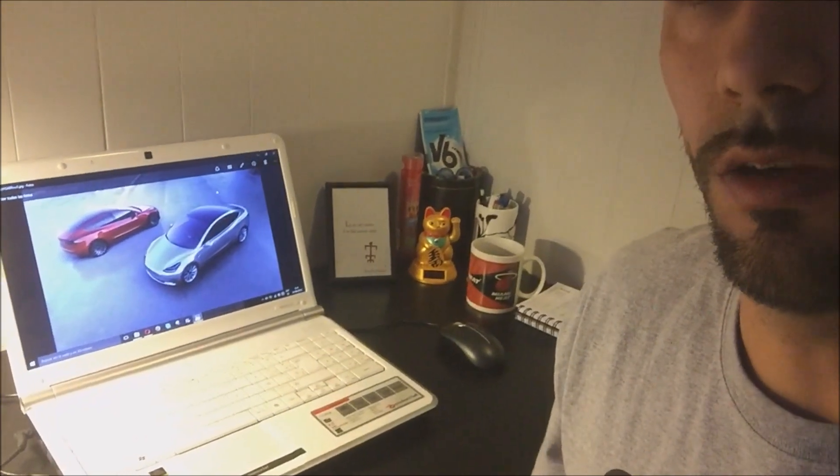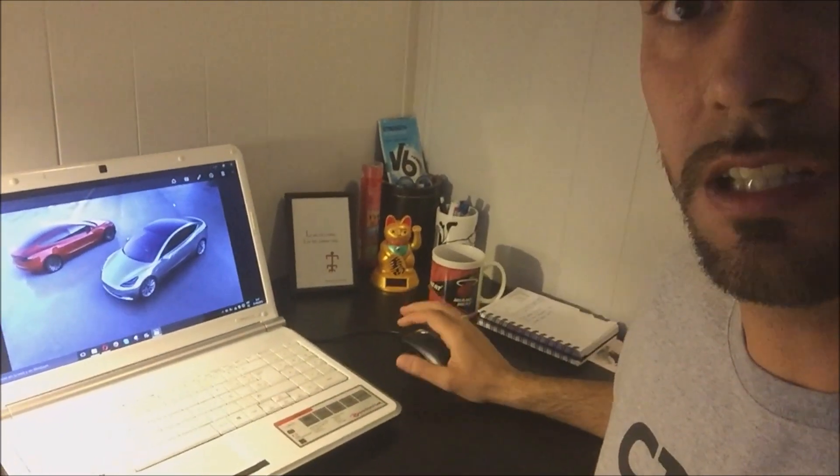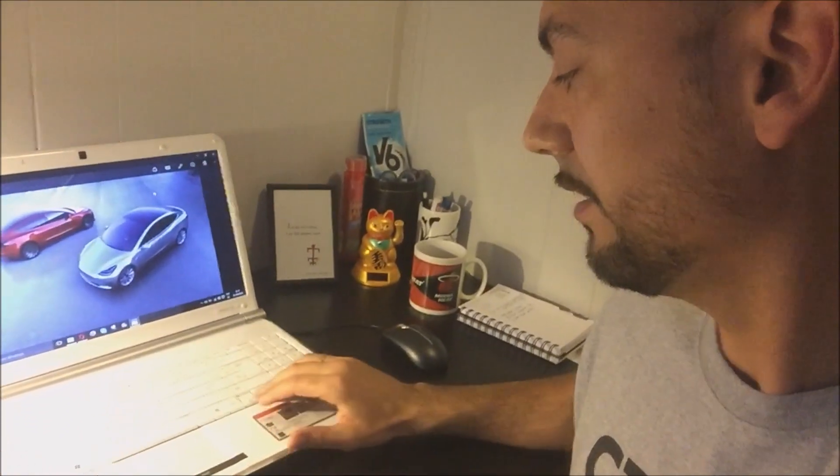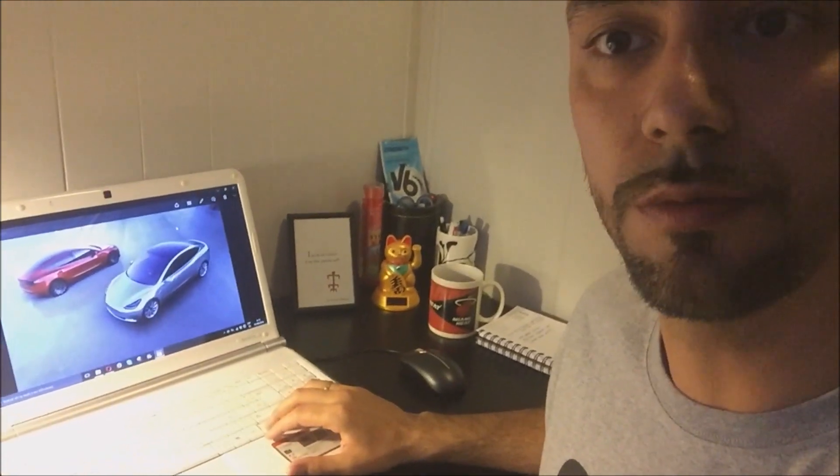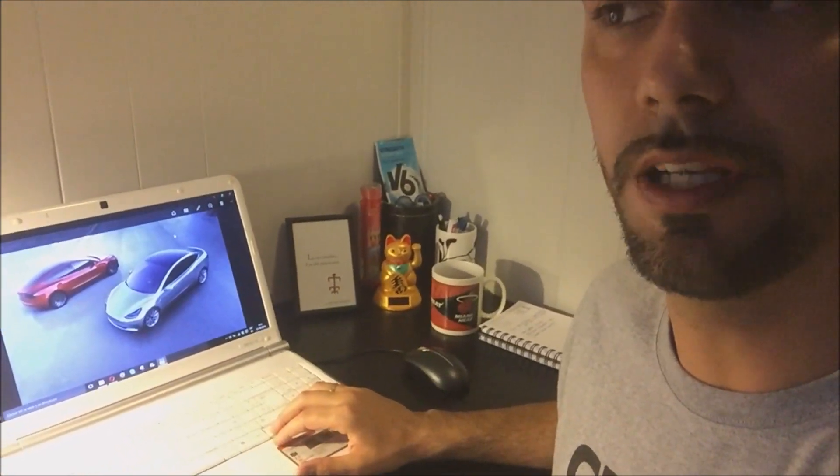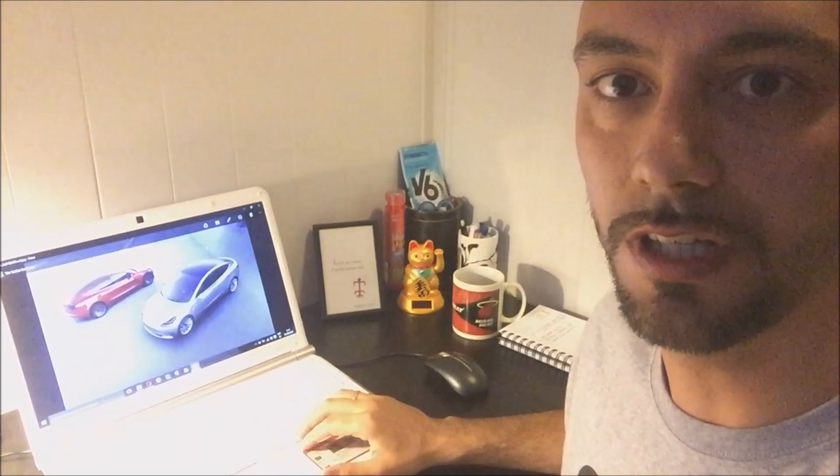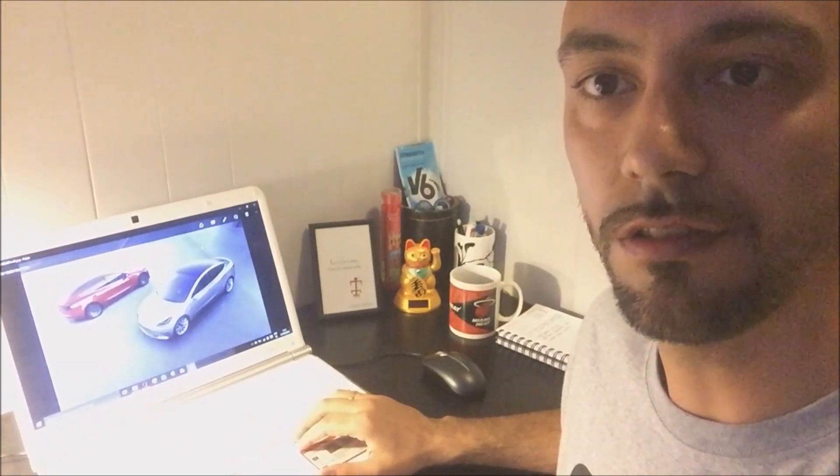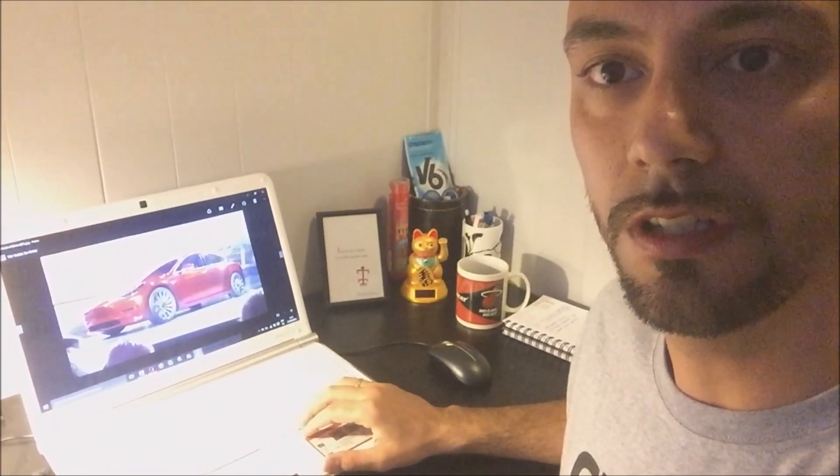Bueno, pues ya ha sido presentado el Model 3. Podéis ver aquí un par de imágenes. Y luego supongo que en internet veréis muchas más. Yo de todas formas en los días siguientes voy a subir otro vídeo con el que recopile más información, y cuando haya imágenes de mejor calidad para enseñároslo. Pero bueno, este es el Model 3.